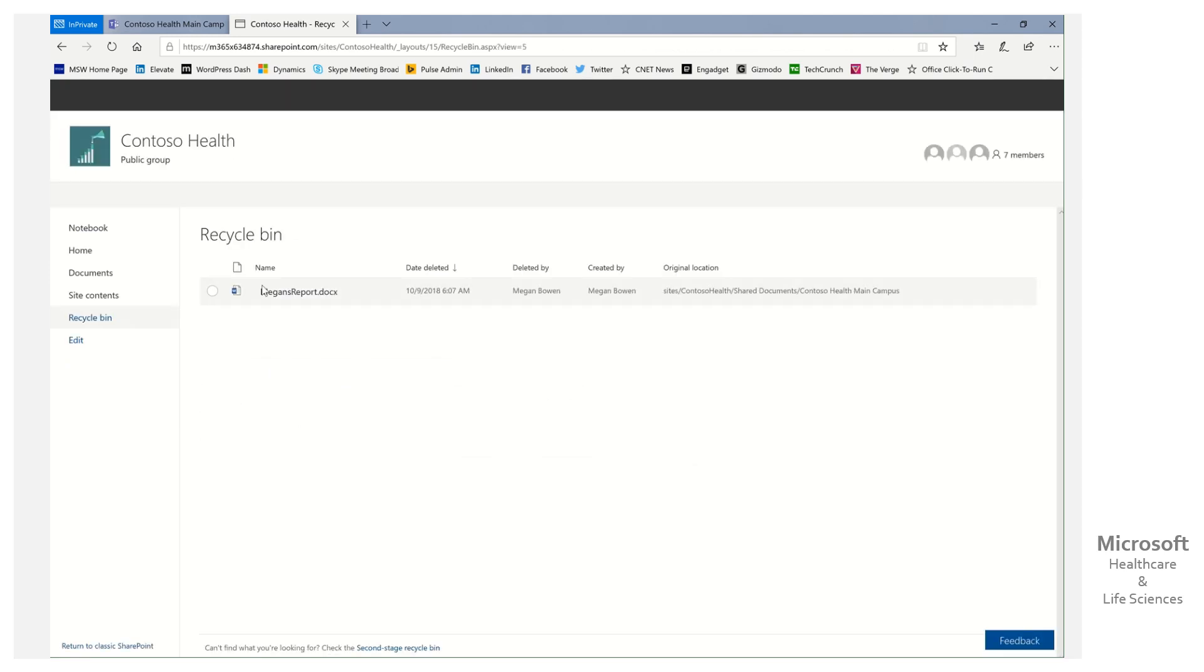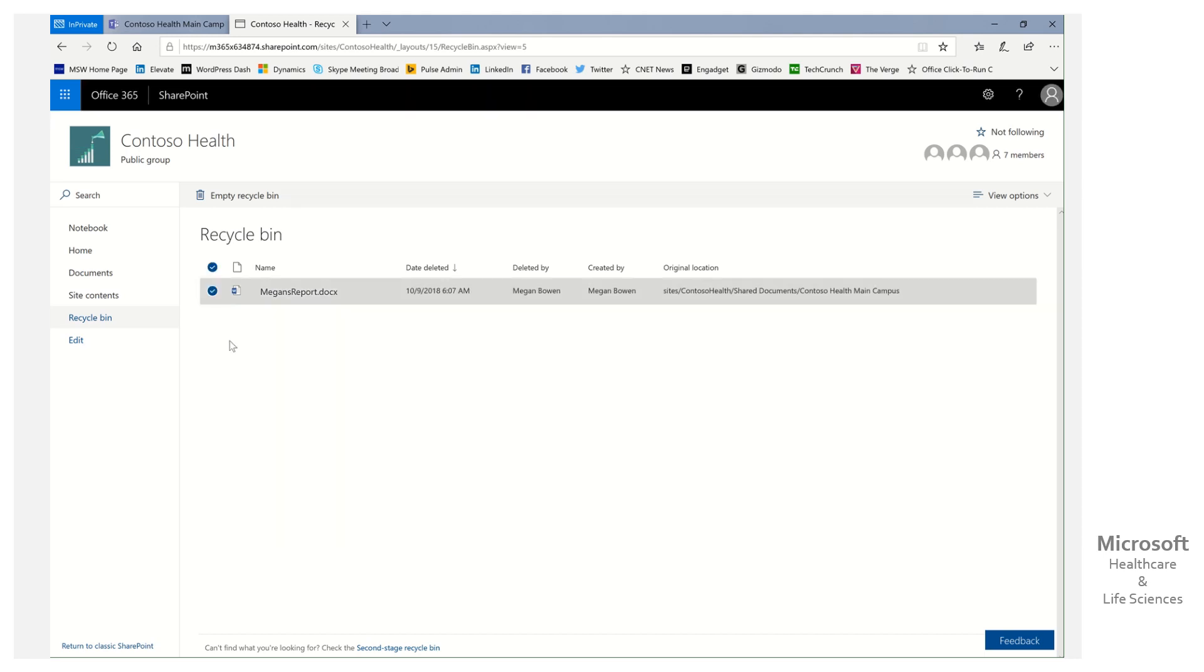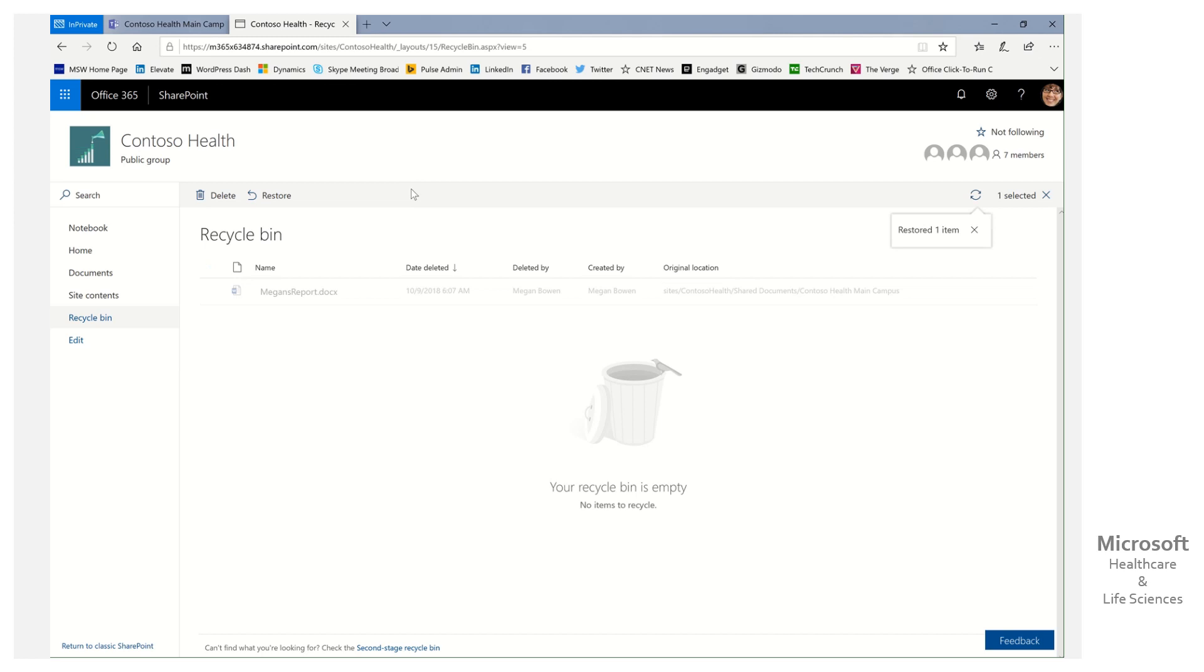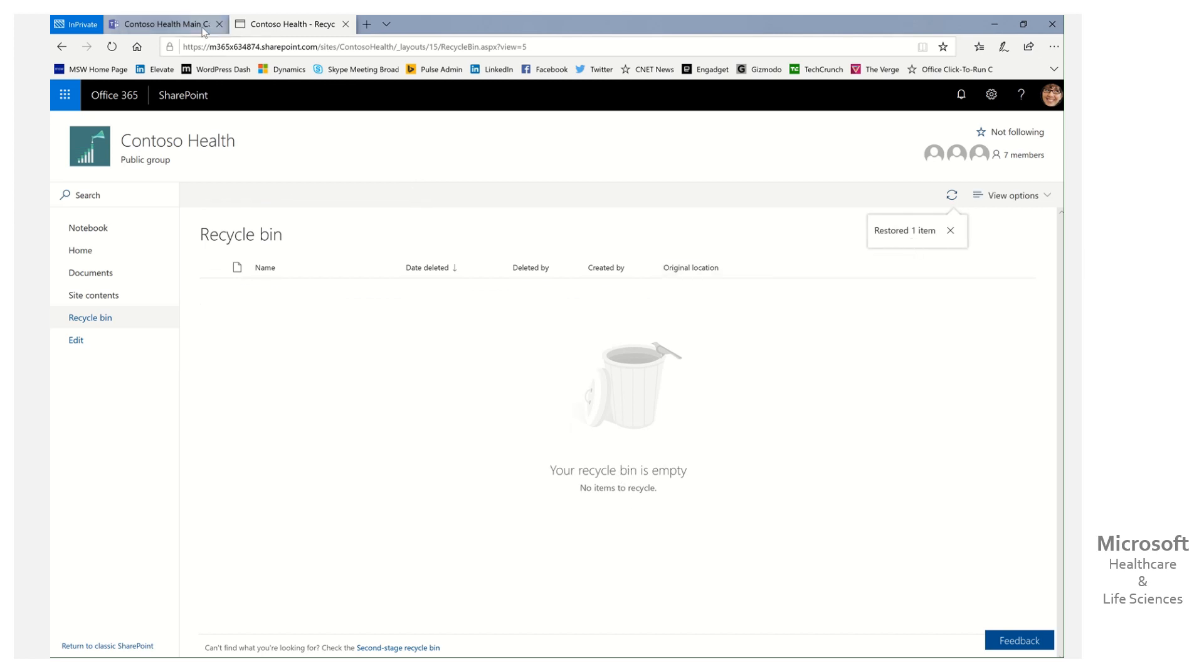We're going to see there's Megan's report, and it's simple. All I need to do is select her report, so I check it. Here's the little restore box. I click restore. Oh, the recycle bin is empty. Restored one item.